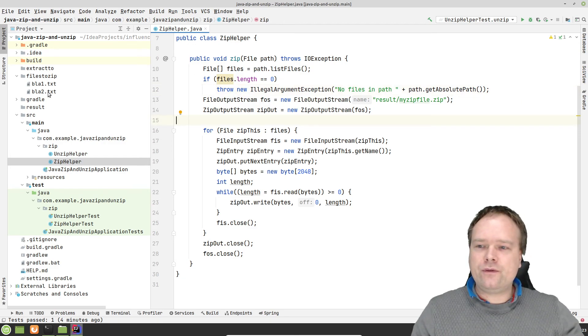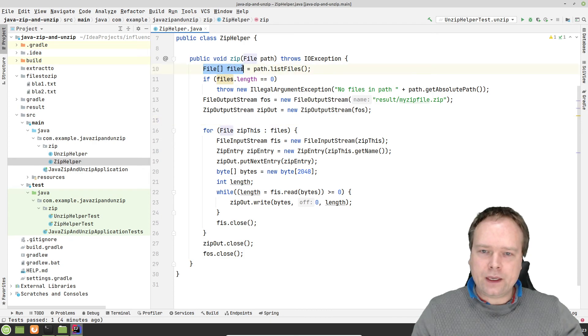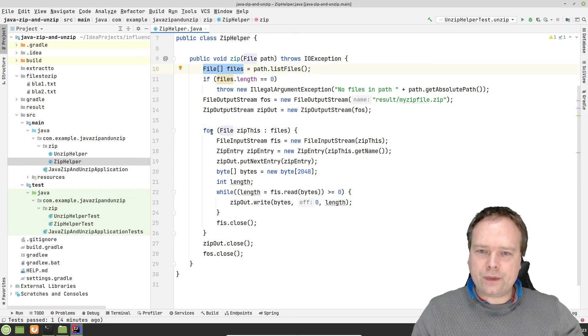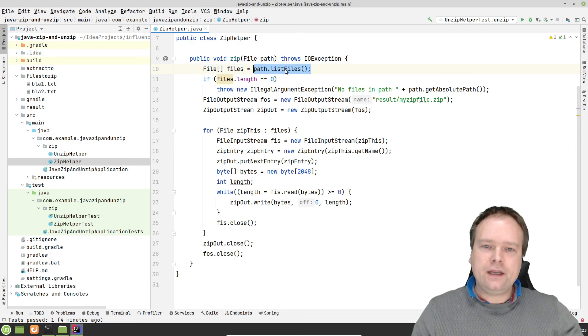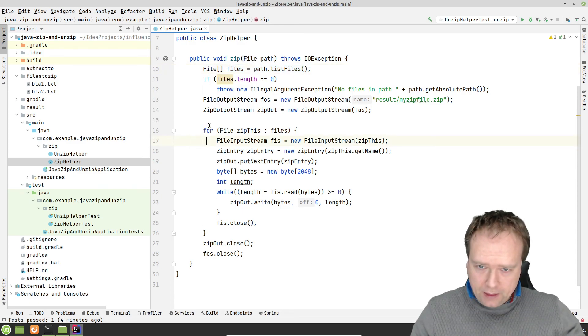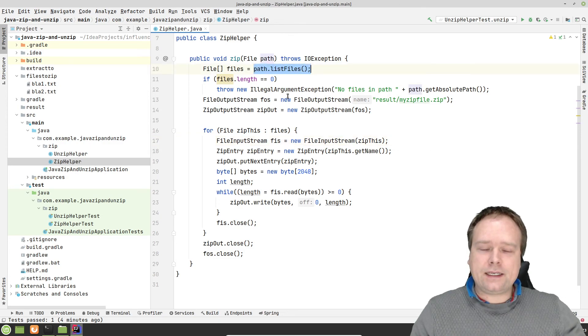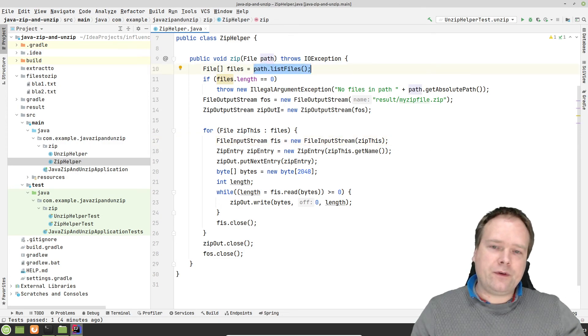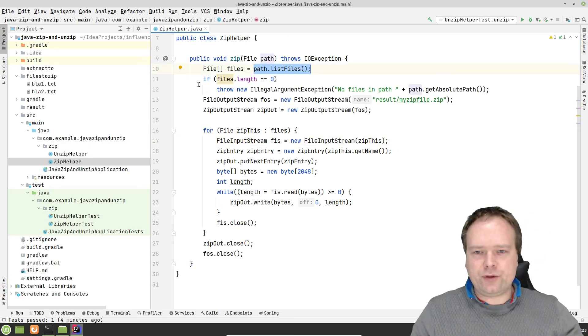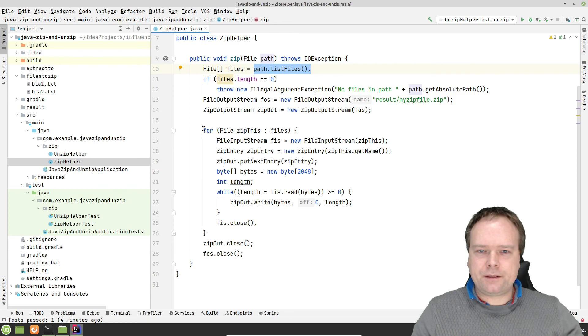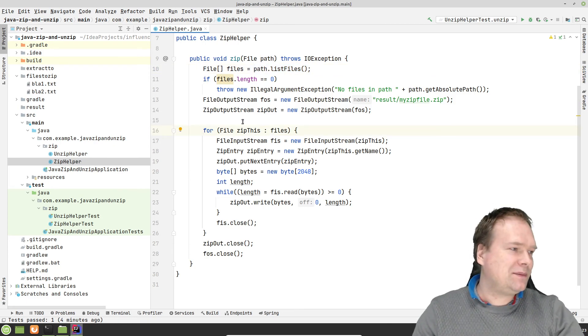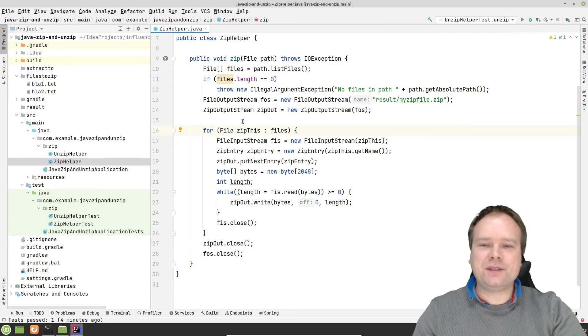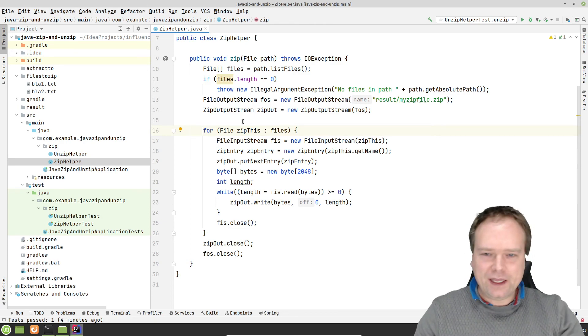So those two files right there will then come out as an array of files right here because I used the path.list file right here. I could also have checked that this is actually a directory before I start. Yeah, maybe I should have done that. But it's okay for now because I know it's a directory, so you can always improve the method yourself afterwards.